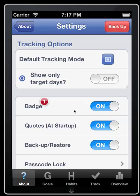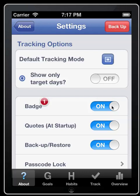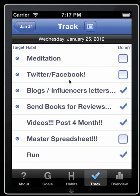Let's talk about the badge count, which is Apple's de facto standard reminder — it's something you see when you have a voicemail or a text message that's gone unlistened to or unread. If you turn it off you don't have the badge; if you turn it on you do. The badge count counts those habits that are scheduled to be performed today, meaning today is a target day.